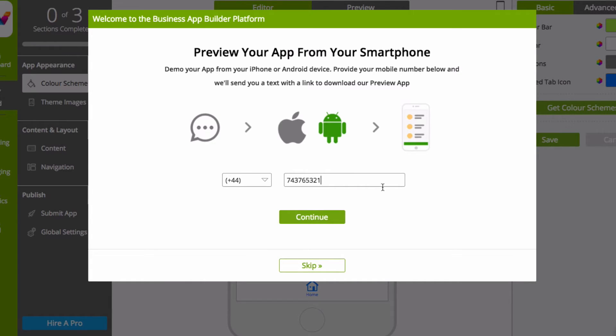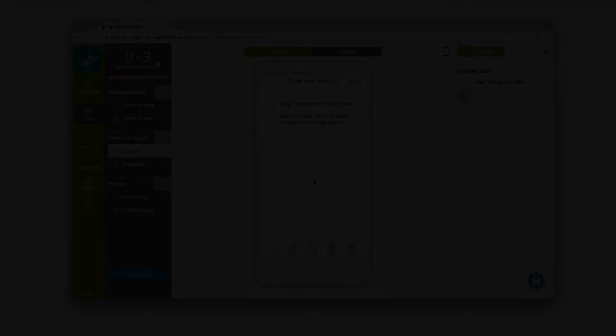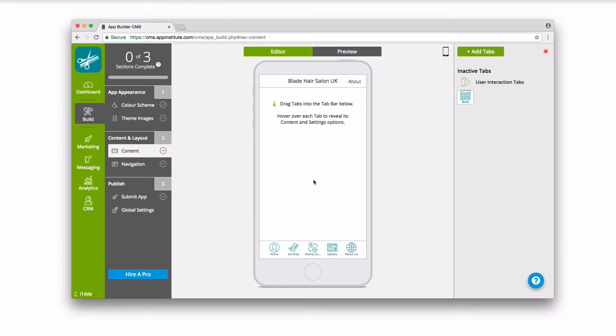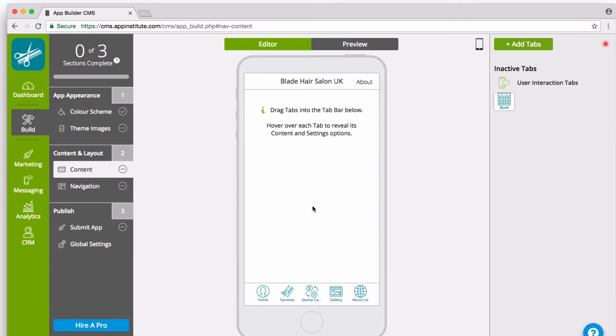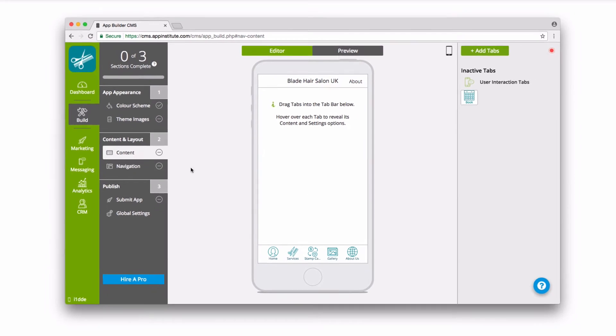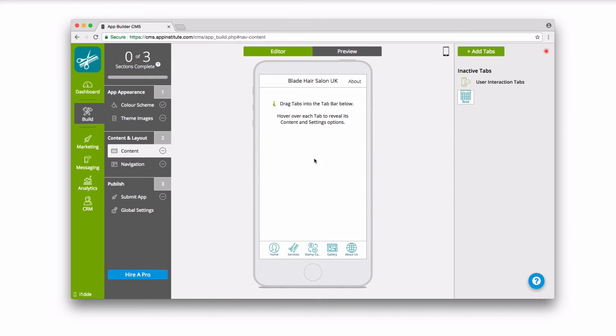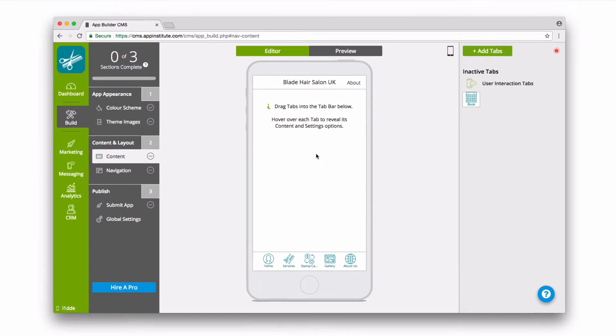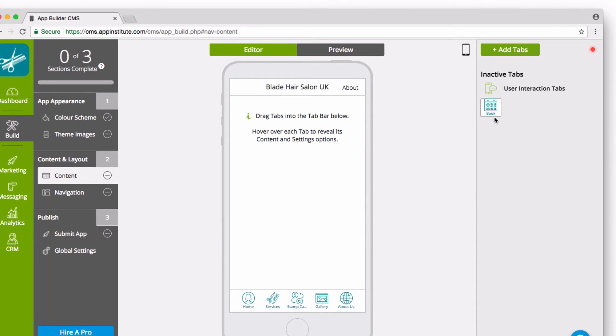So now the setup is complete, let's take a quick look at the App Builder platform. On the left, we've created three simple-to-follow steps to build your app. The central workspace is where you edit your app's content. And on the right, you'll find the Editor menu.